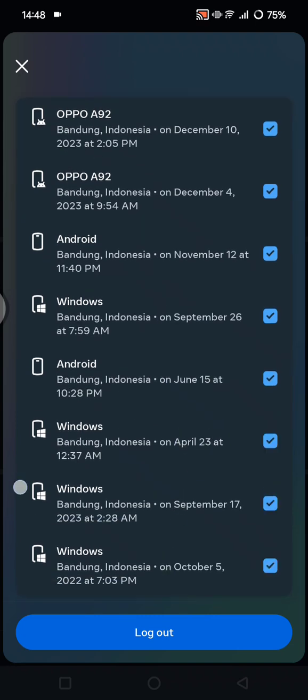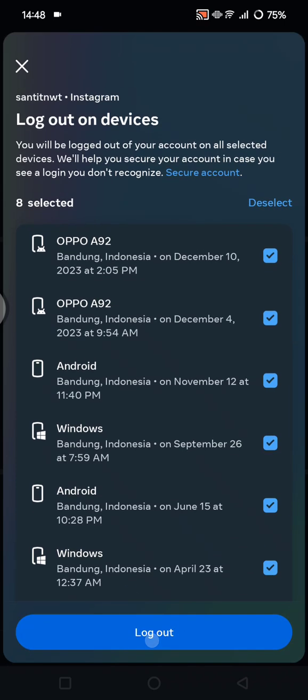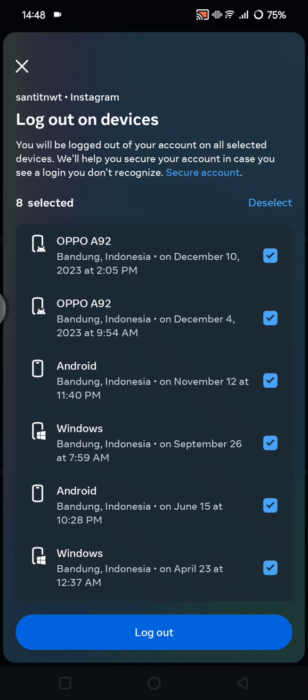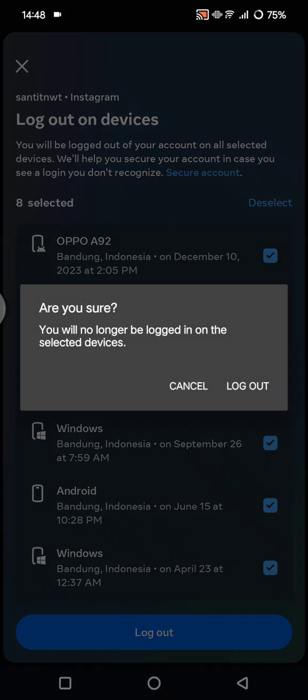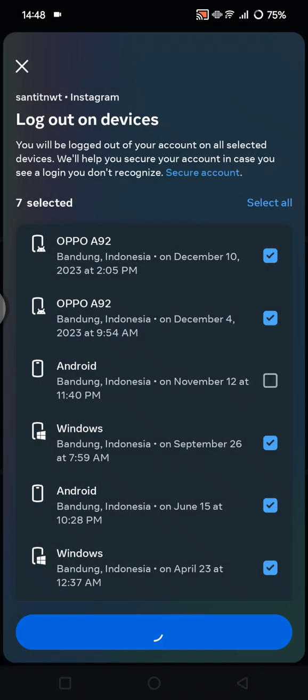Okay, after you select the devices, now you can just tap on Log Out. Click on Log Out if you're confirmed, and then just wait.